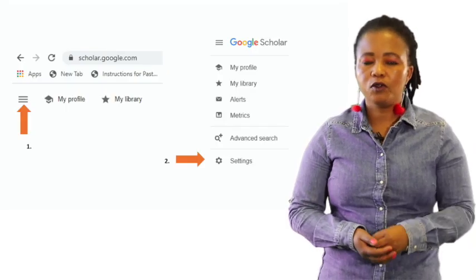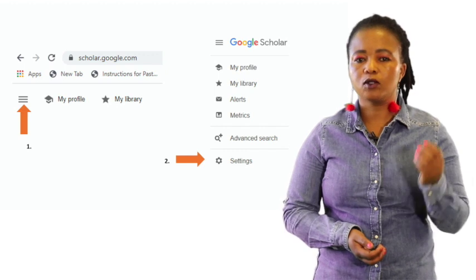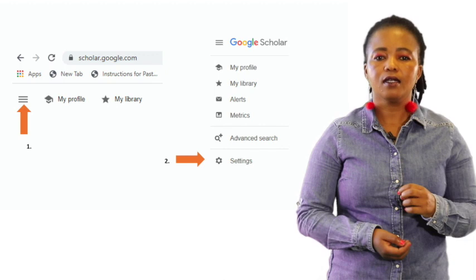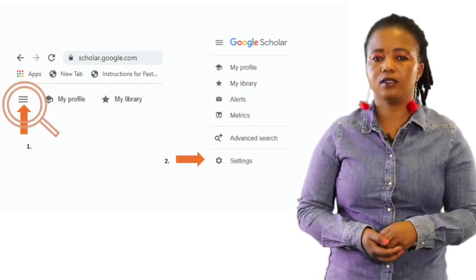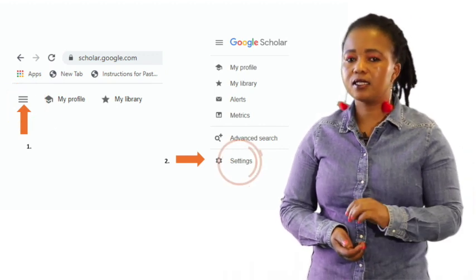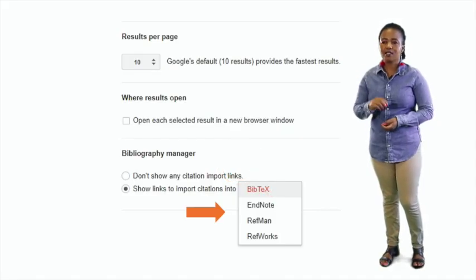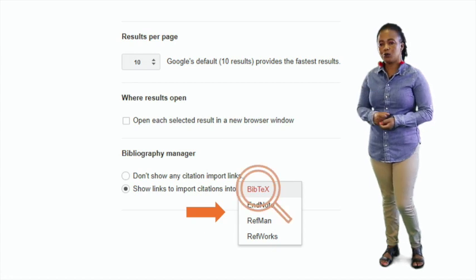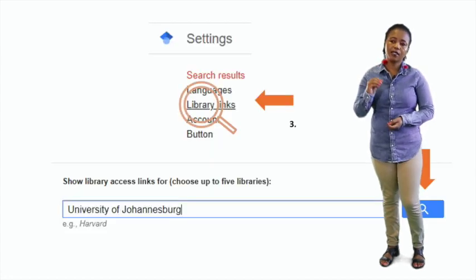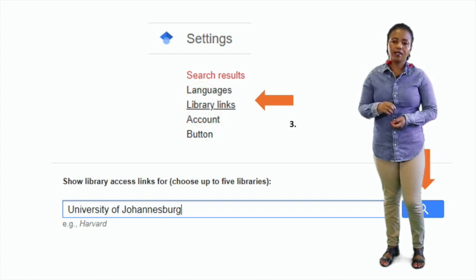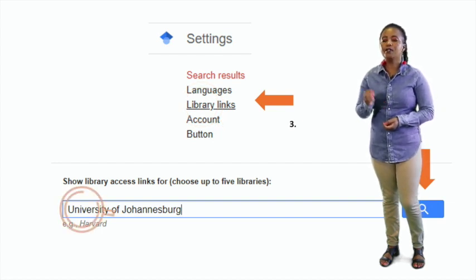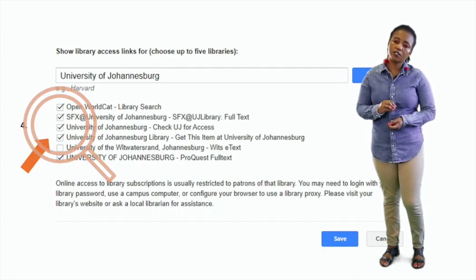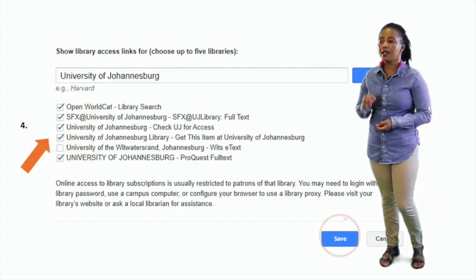Now, before we move on, you need to first link Google Scholar to UJ Library. In Google Scholar, click on the three-line icon, then click on Settings. You can also select and set your bibliographic management tool to the one you use. Then click on Library Links and in the search bar, type in University of Johannesburg. Tick off all the University of Johannesburg checkboxes and save.